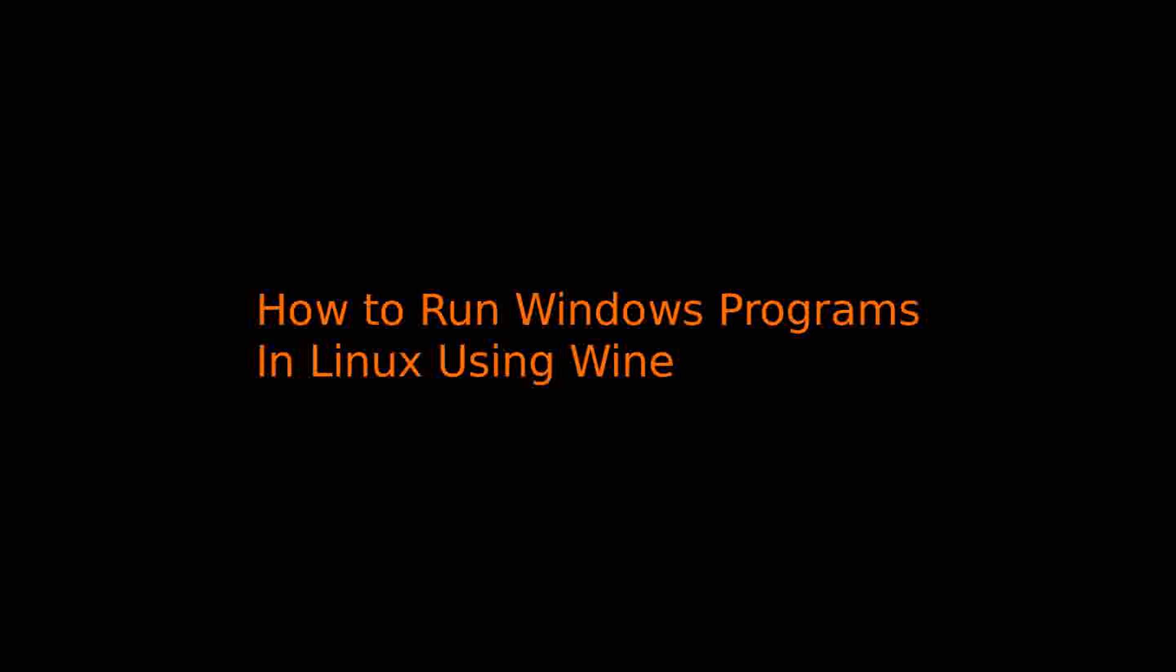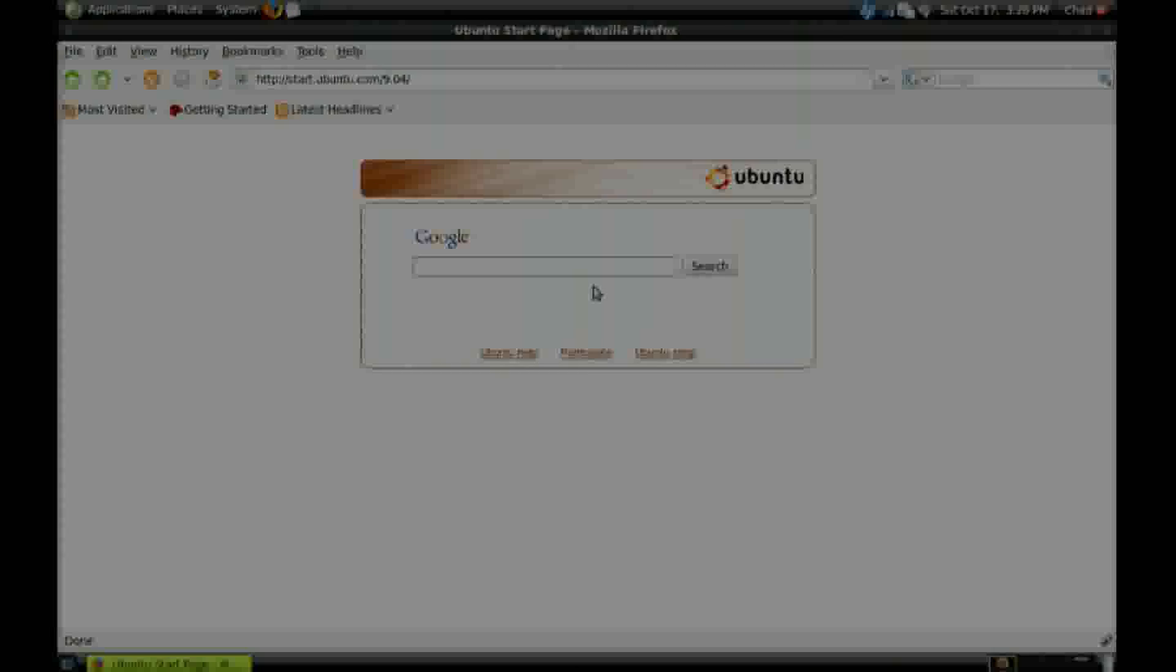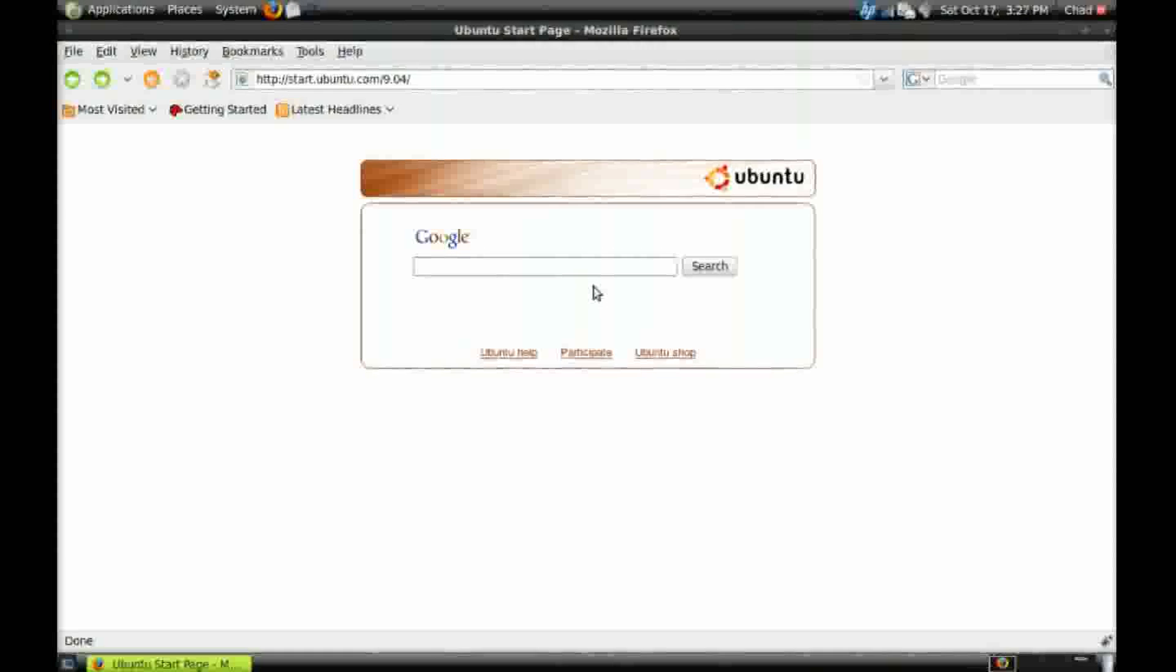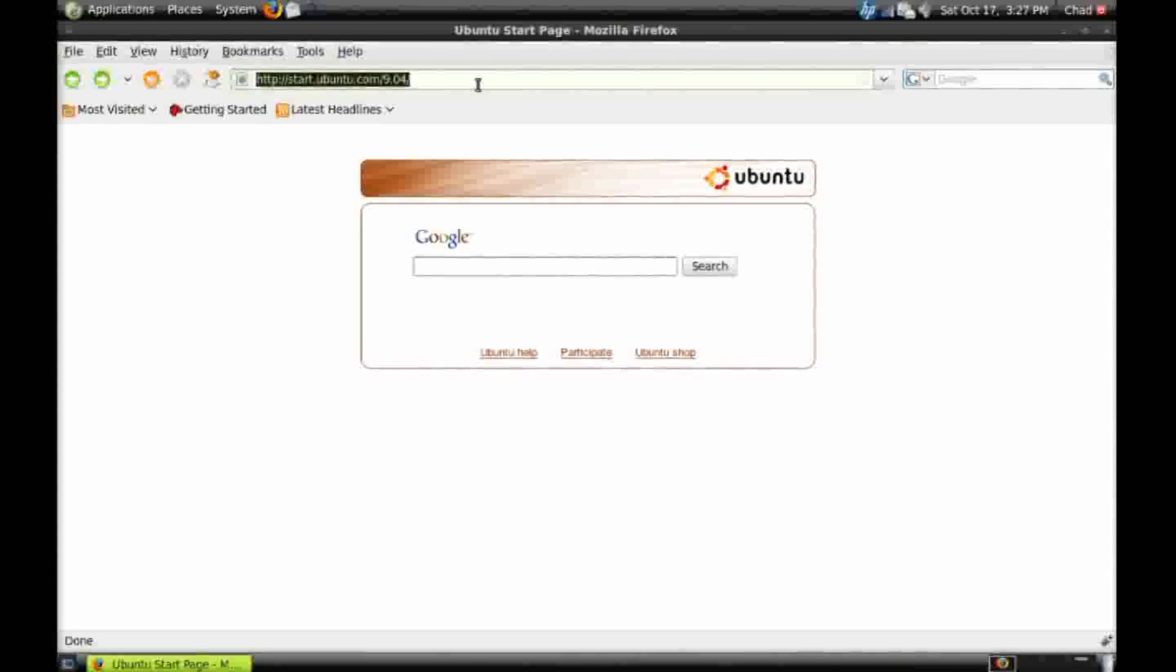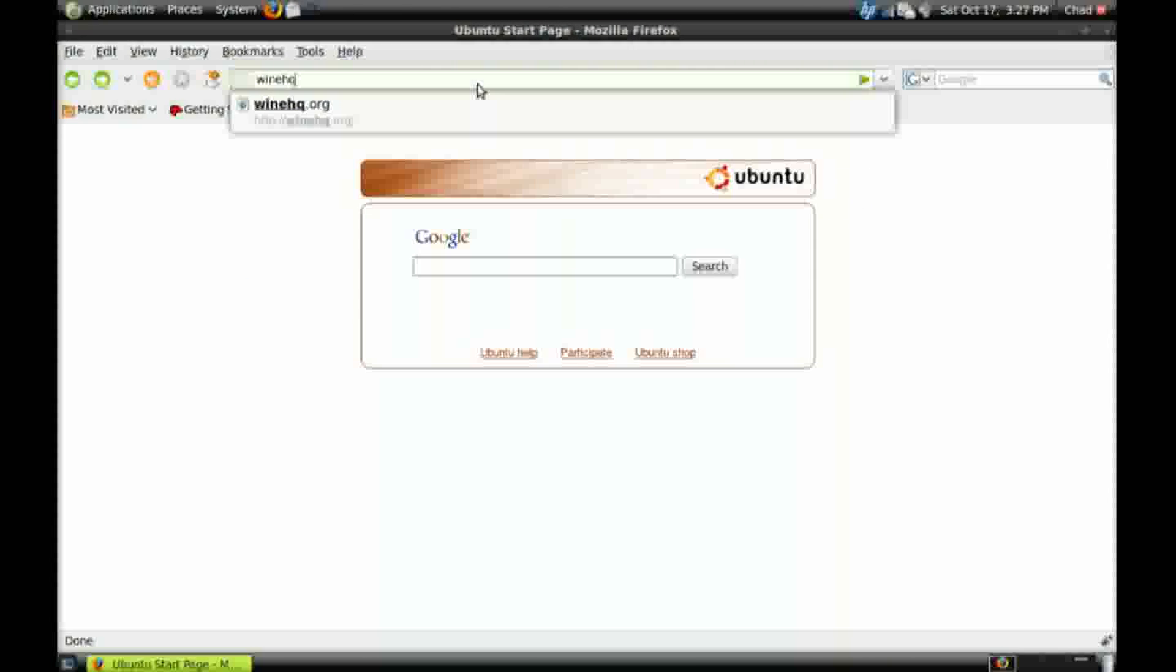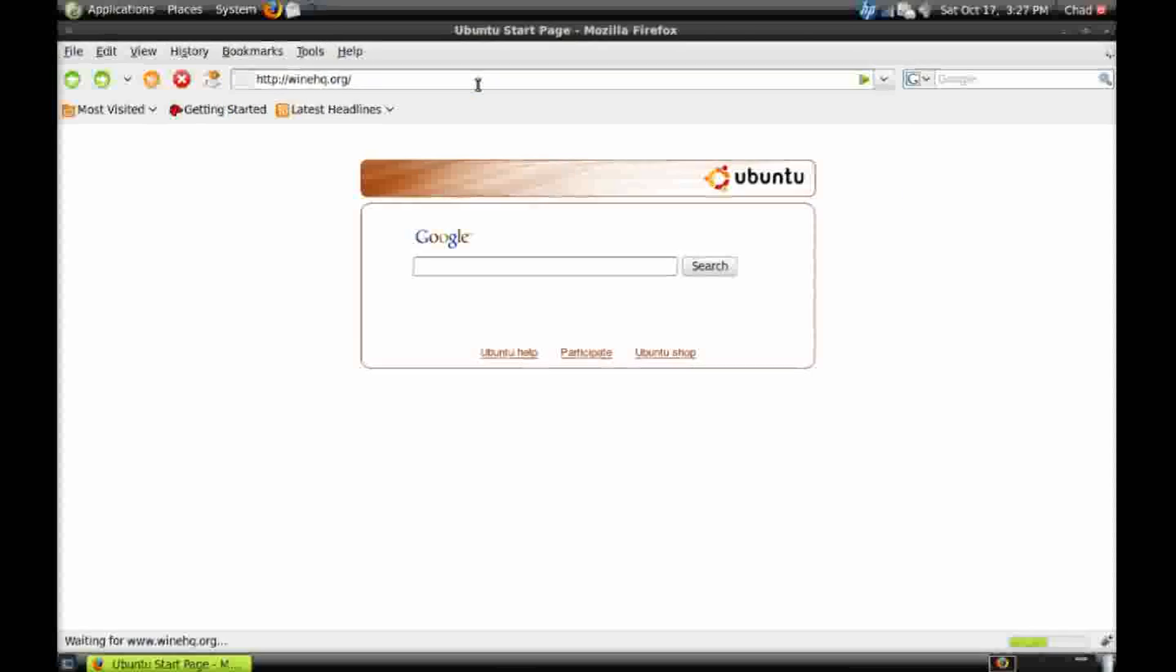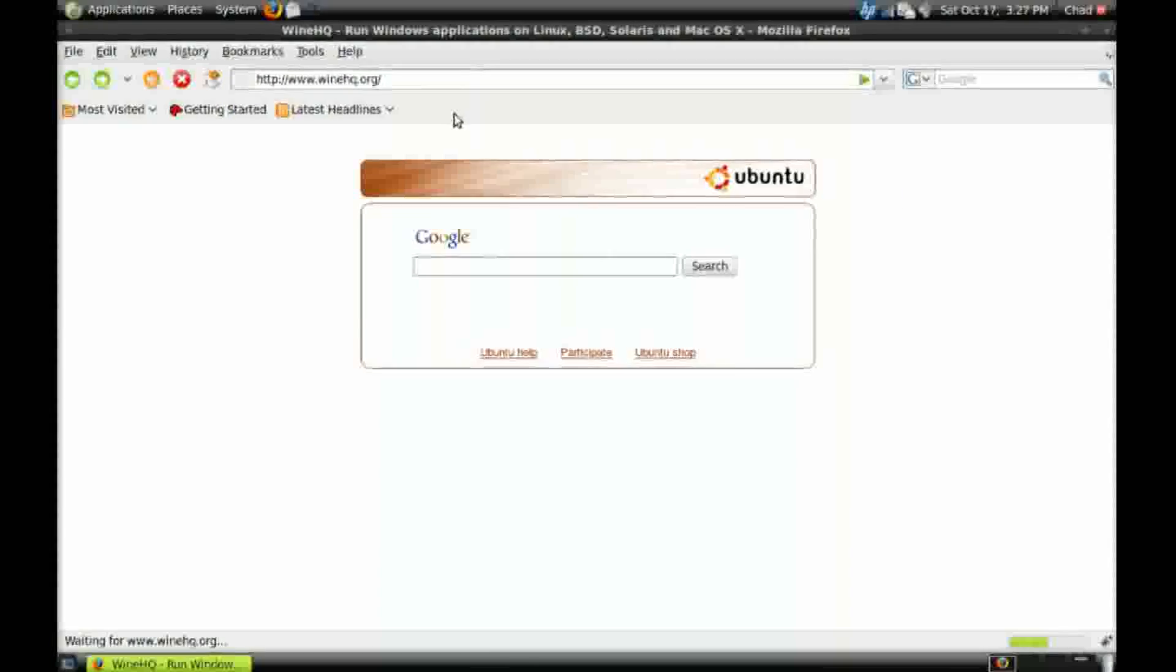How to run Windows programs in Linux using Wine. Our first step is to open Firefox. Navigate to winehq.org.